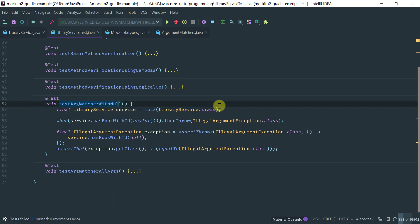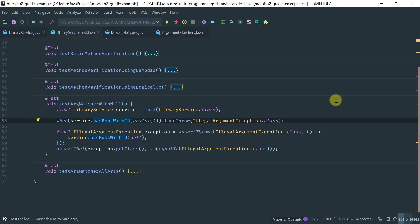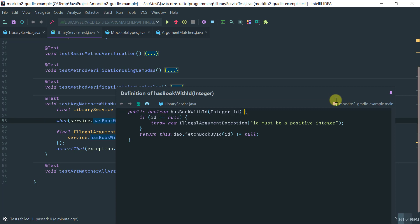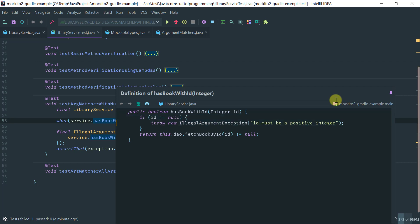In this example, I want to show you how to do an argument matcher for cases where you're passing null. Recall that hasBookWithID does argument validation — if it's null, it throws an IllegalArgumentException with a descriptive message, before delegating work to the DAO. With implementations like that, you might want to write a test that verifies this behavior: if you pass an illegal value like null, the exception is thrown.